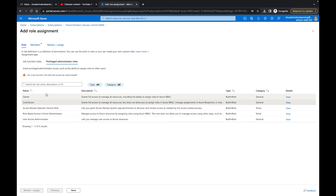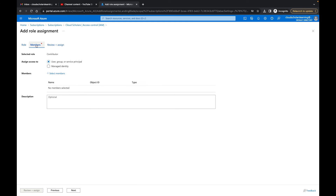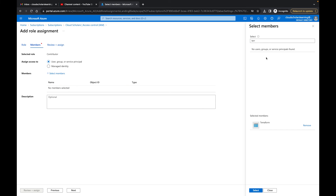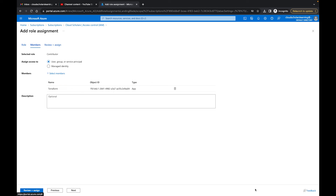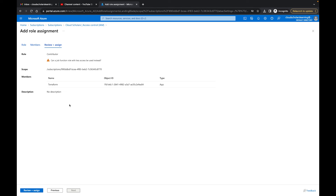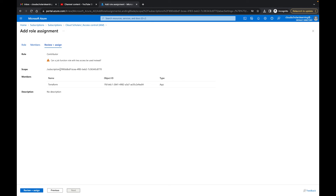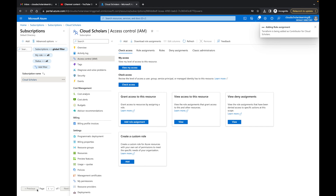We're looking for the Contributor role under job function roles. Select Contributor, then click Next to select members. Type in 'terraform' and the terraform app registration pops up. Select it and click Next. The review screen will ask if a role with less access could be used — since this is a lab environment we're fine with Contributor. Click Review and Assign, and that's it.